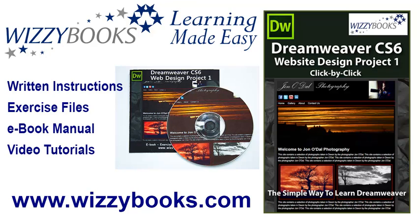You can use your own images and resources for this project, or if you prefer you can download all of the project files shown in these tutorials. You can also get the complete series manual in printed or ebook format along with the high definition video tutorials from wizzybooks.com.